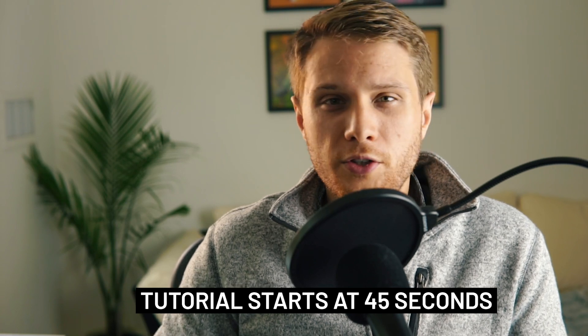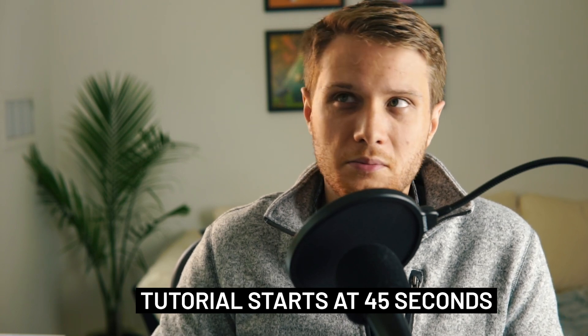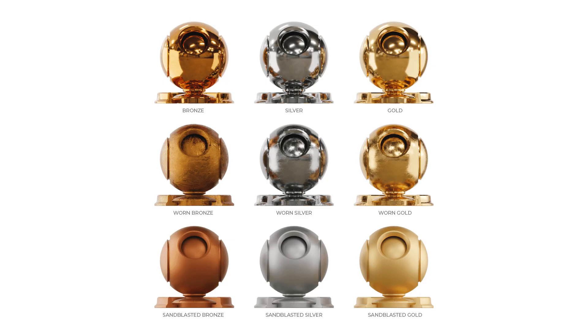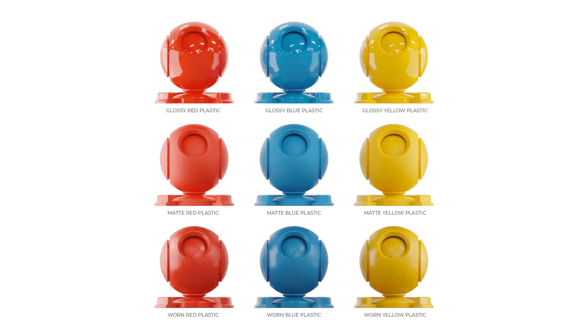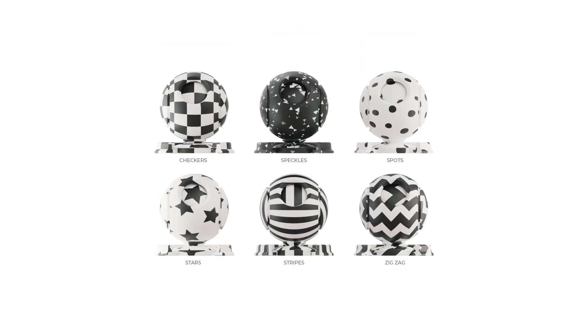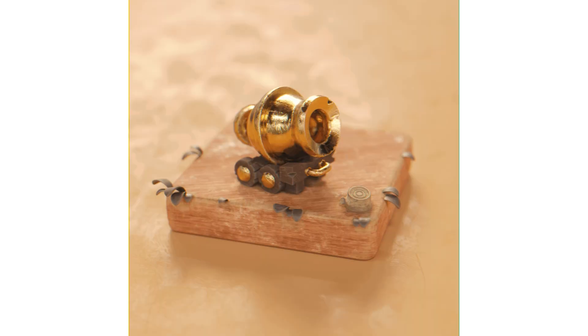What's up everybody, 2020 kind of sucks, so here's a free texture pack to hopefully make that a little bit better. It contains about 30 materials and has six patterns so you can mix and match. They're PBR textures